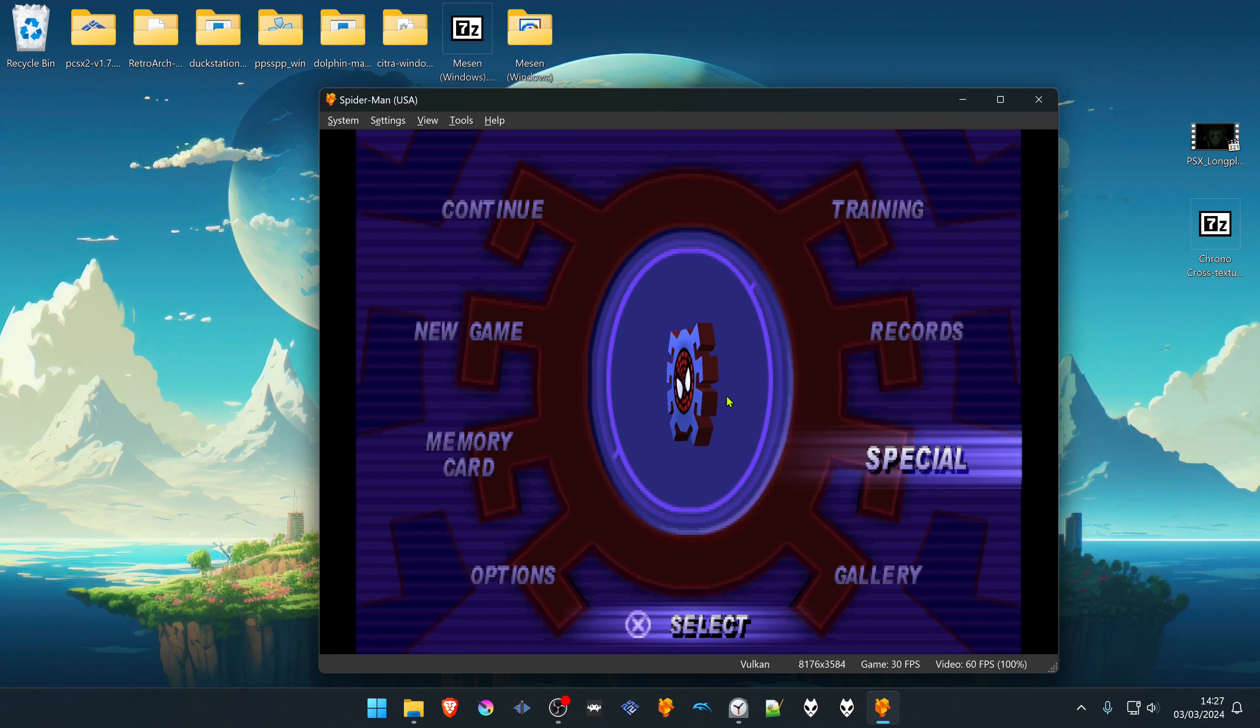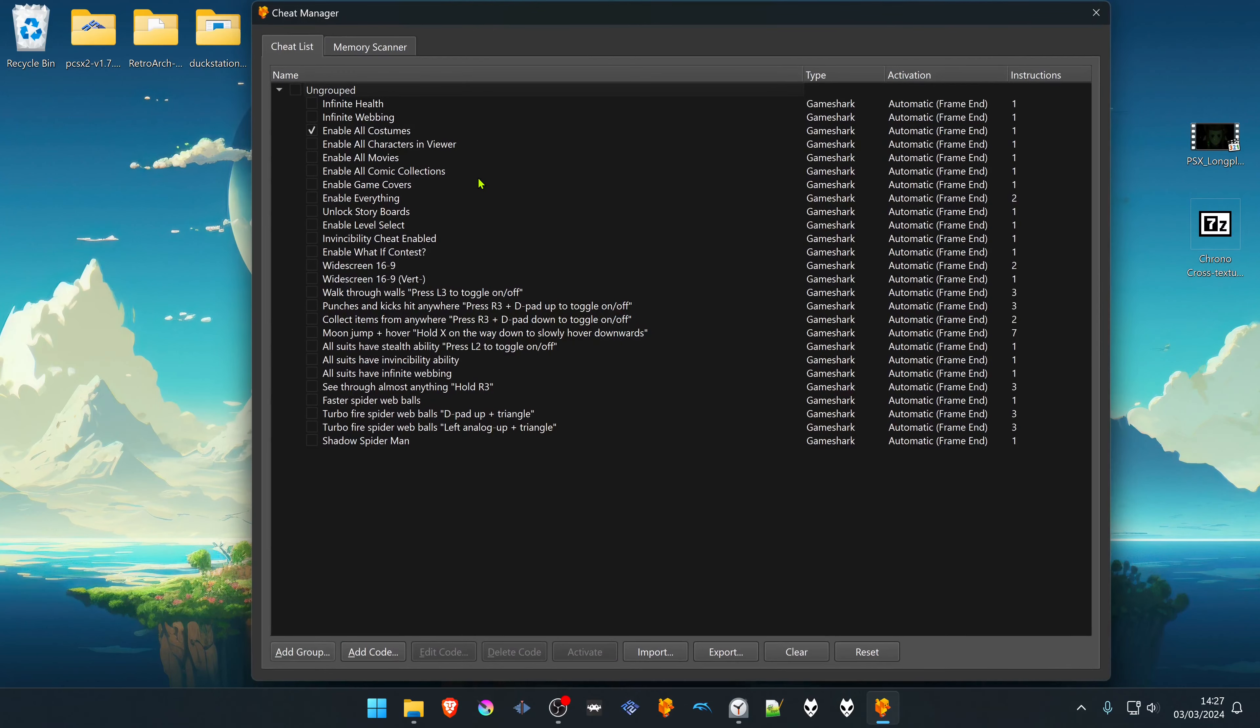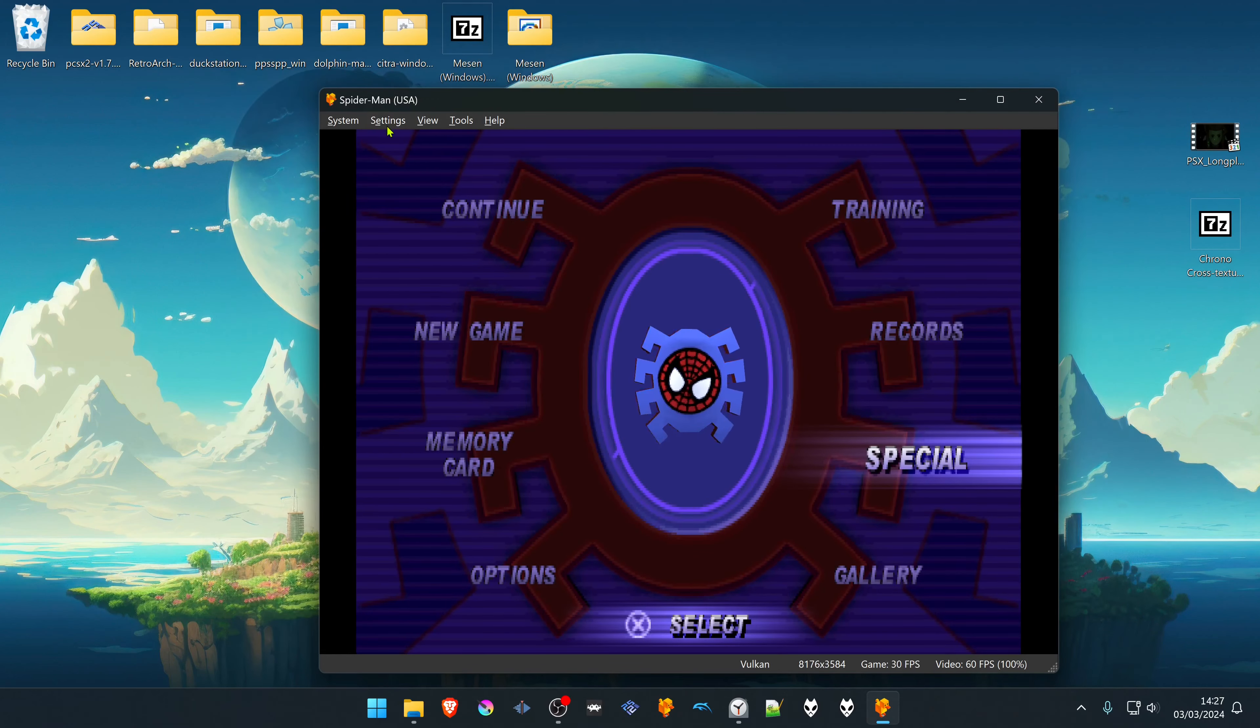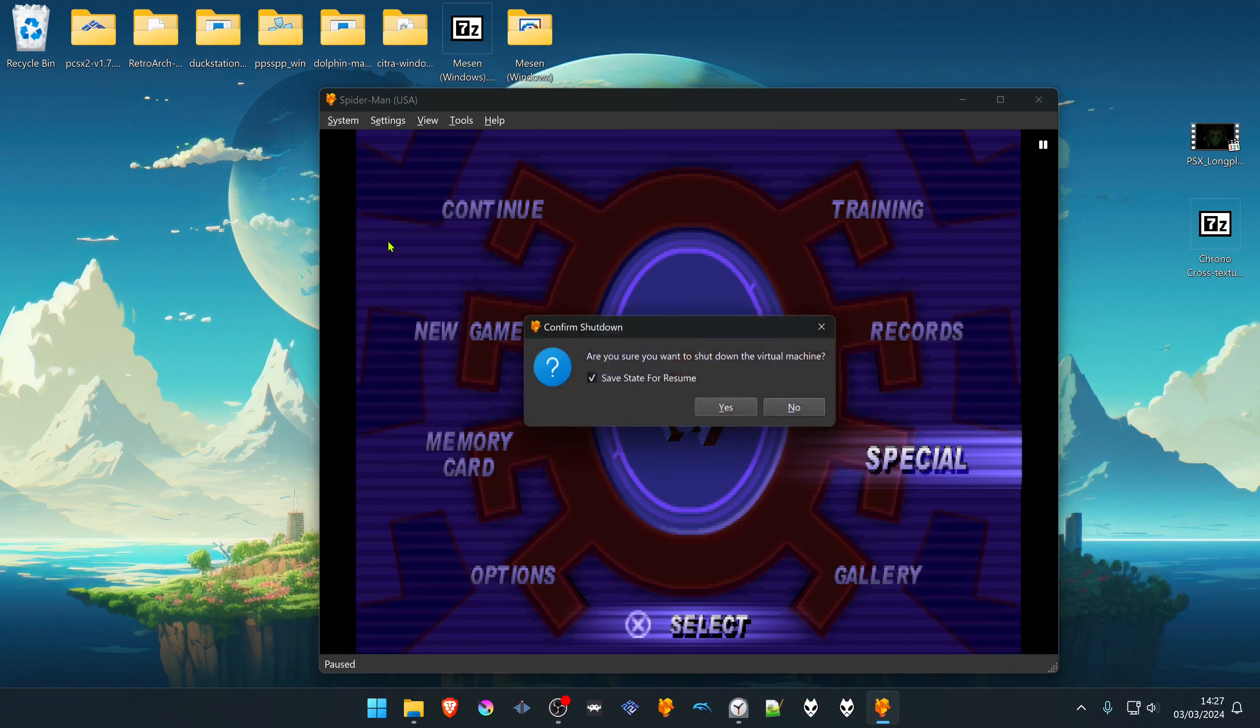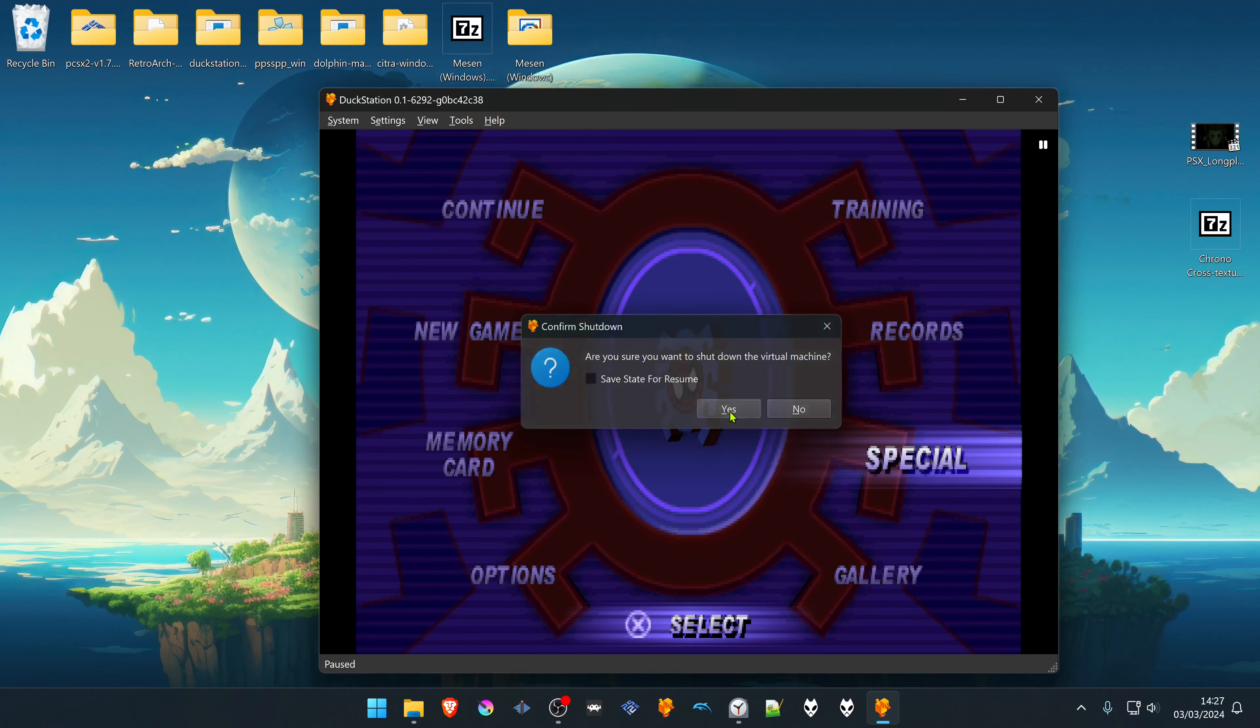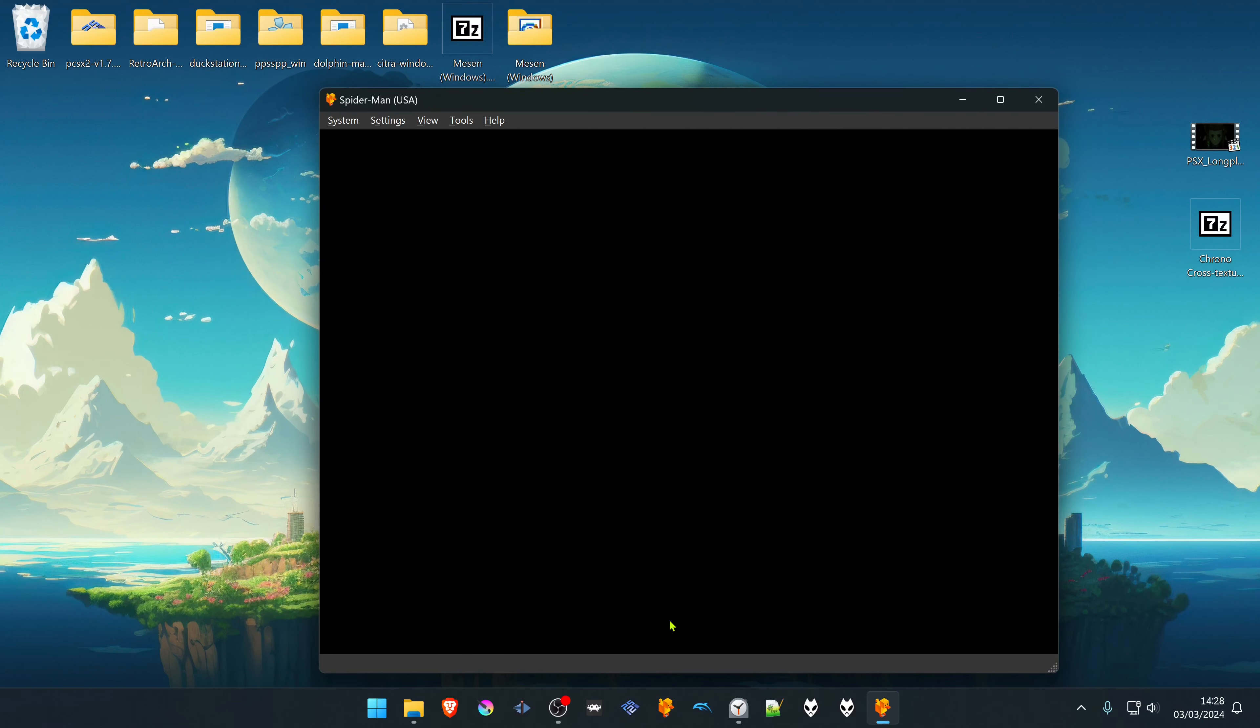And then if you want to turn the cheats off, you have to go to Tools again, go to Cheat Manager, turn off the cheats, then power off the system. Do not save state, then start the game again and the cheats are now disabled.